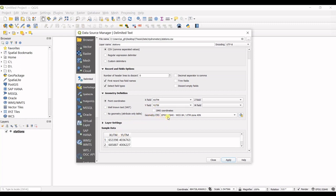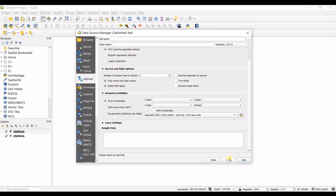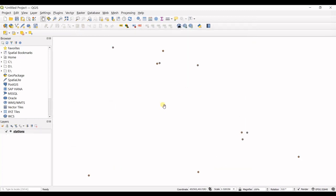And then Geometry CRS—it's also recognized correctly, so I do not change that. I click Apply. You can see my points are now shown in the map view of QGIS.